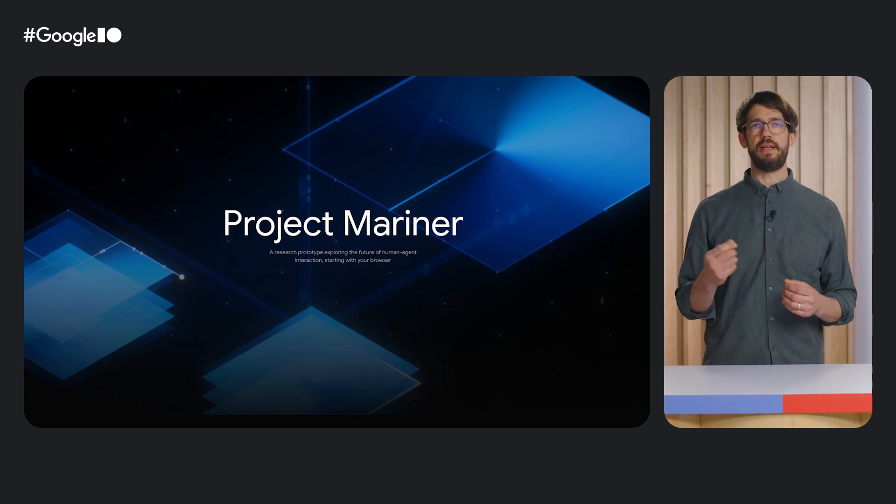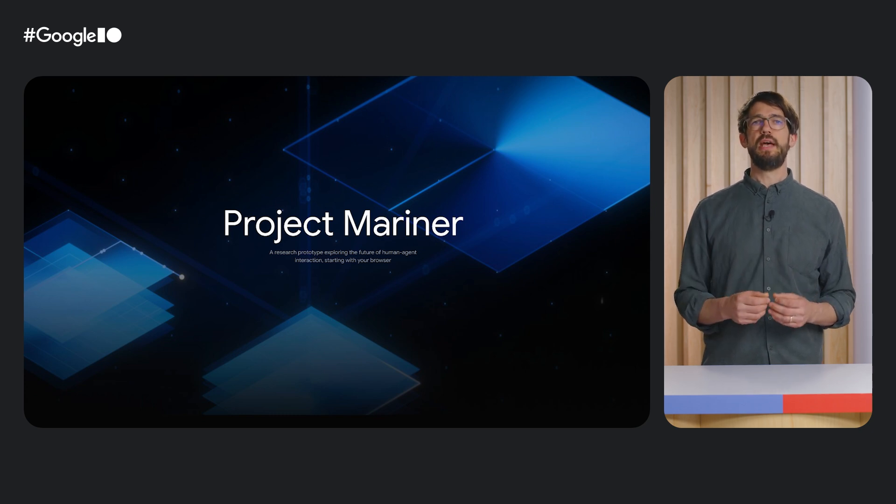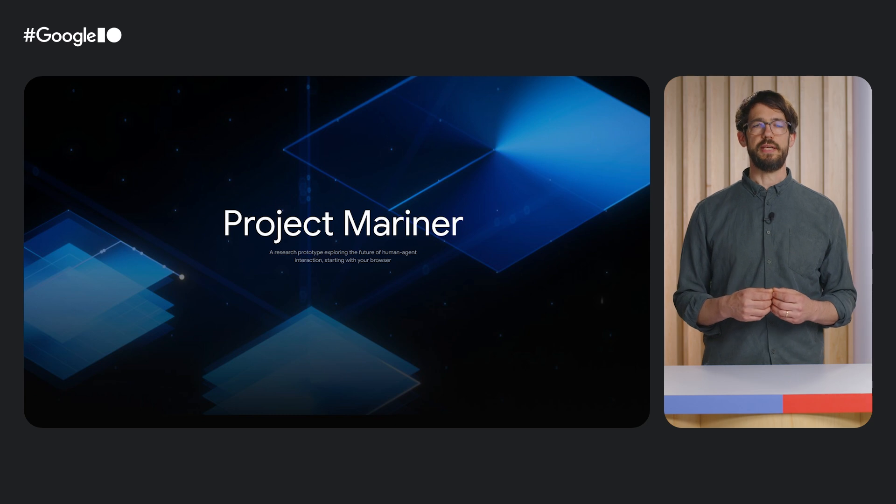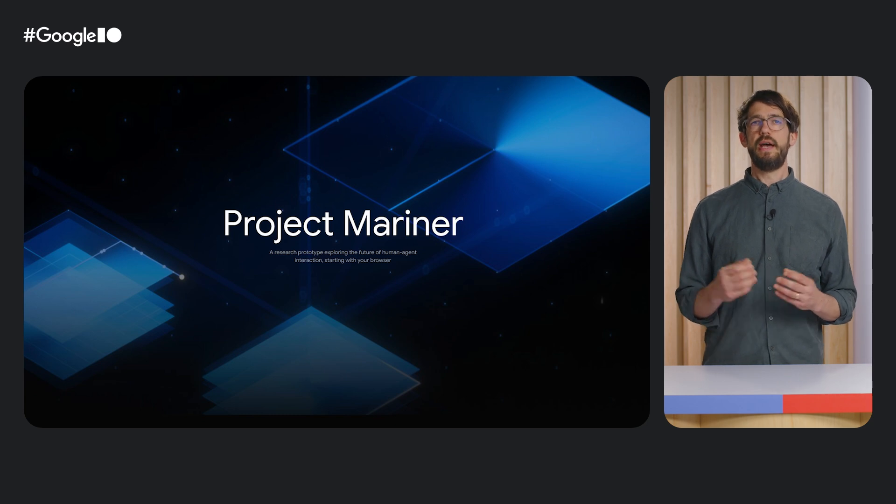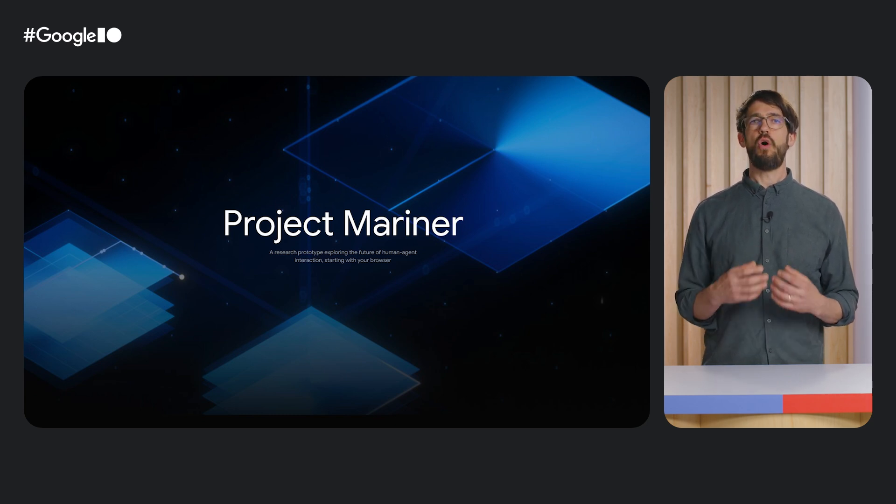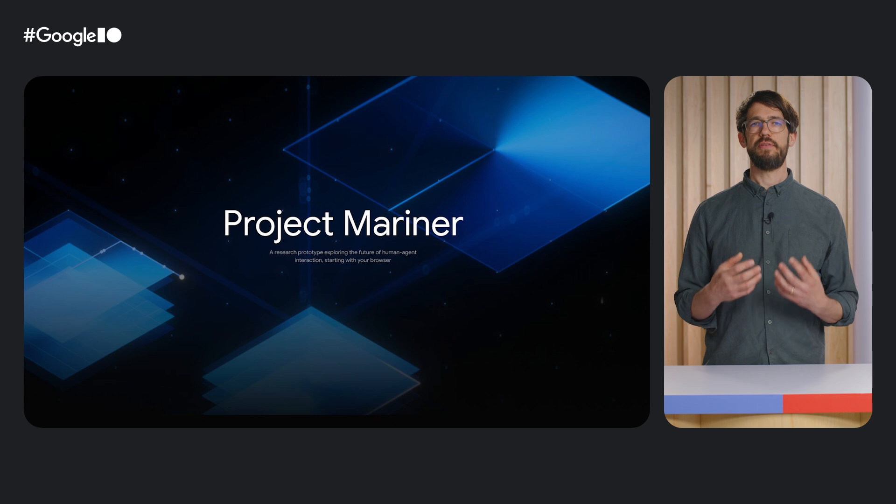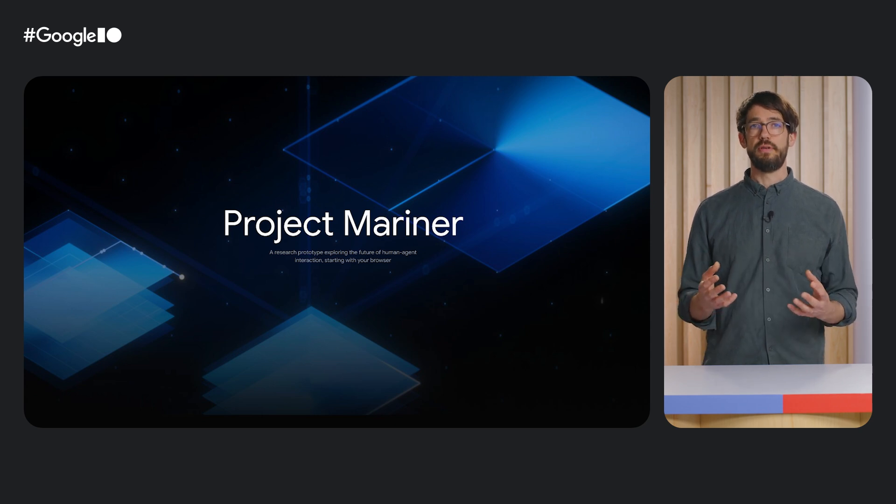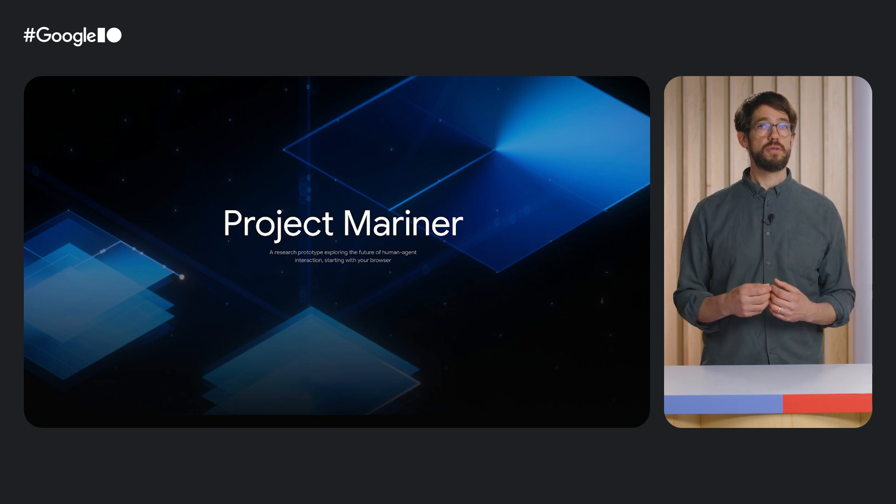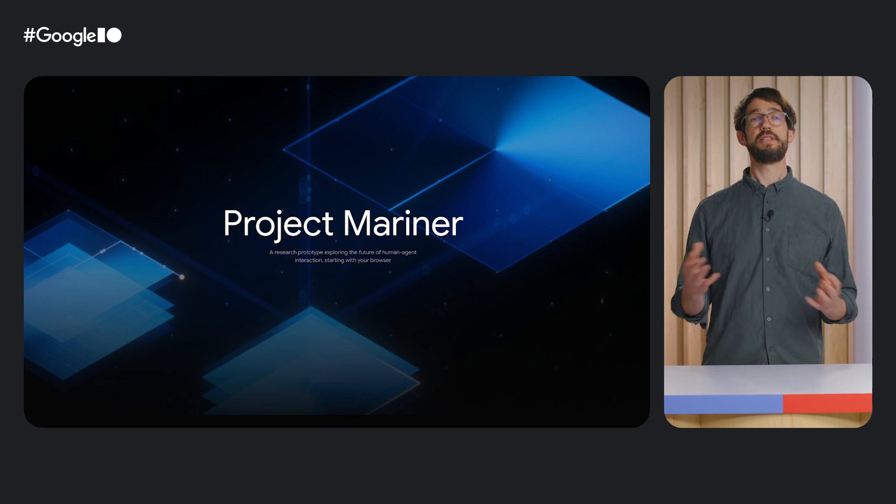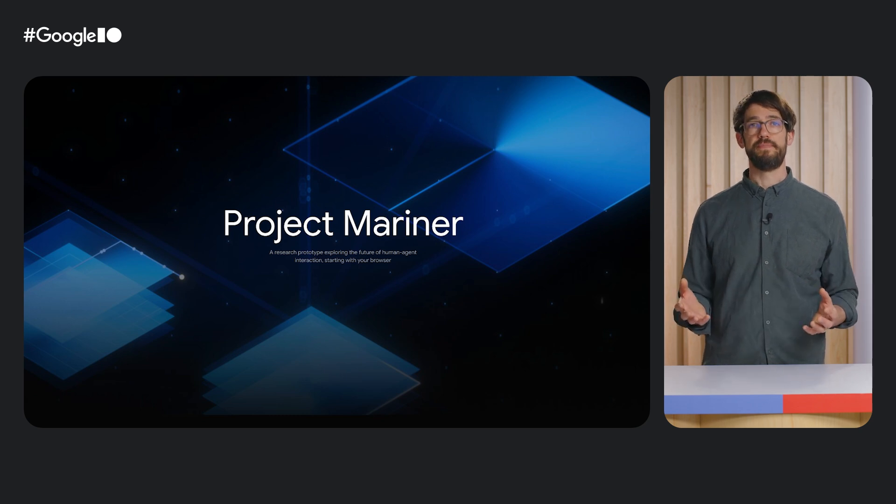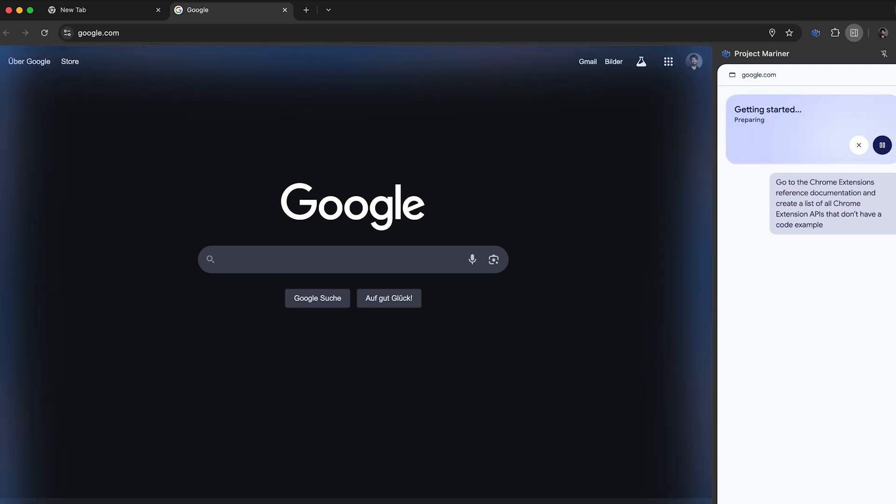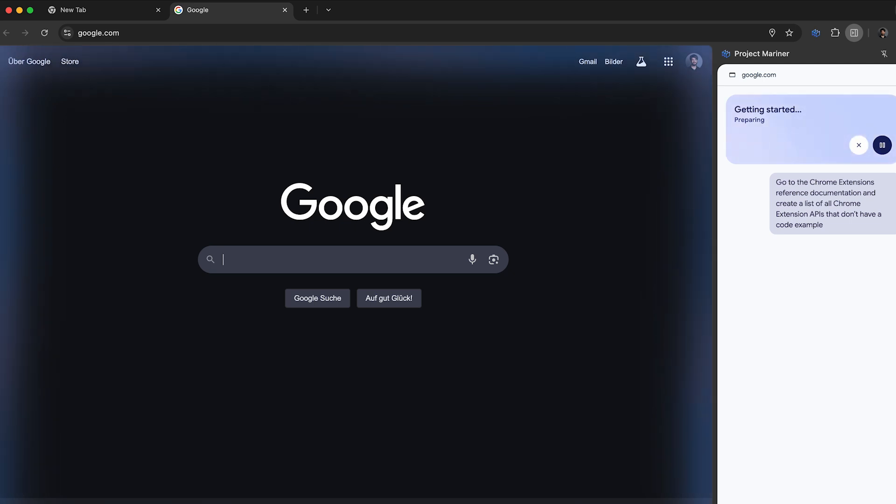The Google DeepMind and Labs teams introduced Project Mariner at the end of last year. It is a research prototype that takes action on your behalf in your browser. The first version they launched was implemented as a Chrome extension. Let's give it a try. I'm asking the agent to help me improve our Chrome extensions documentation by adding more code samples. Go to the Chrome extensions reference documentation and create a list of all Chrome extension APIs that don't have a code example.